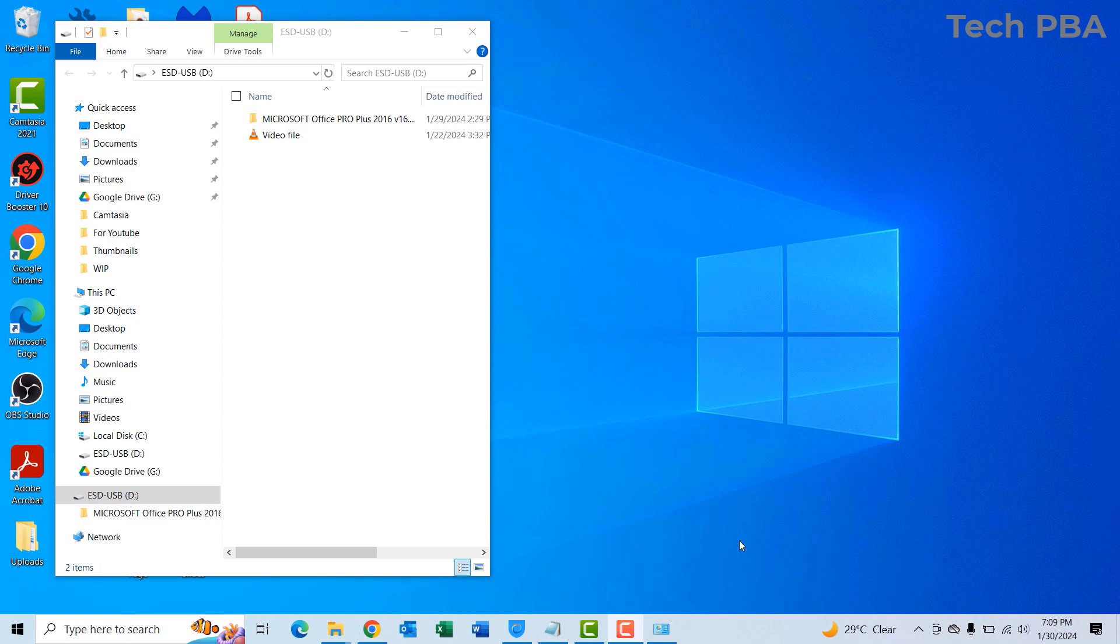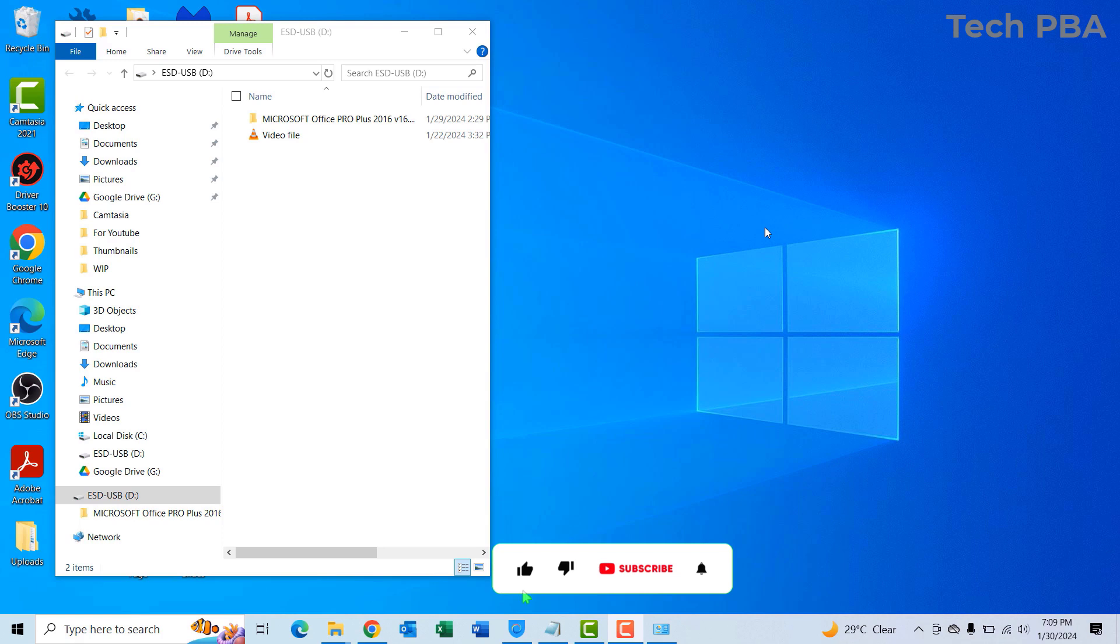This has been a quick video tutorial on how to configure autoplay in Windows 10. Kindly click on the subscribe button below this video, click on the like button, share this video, and I'll see you in another video. Bye!